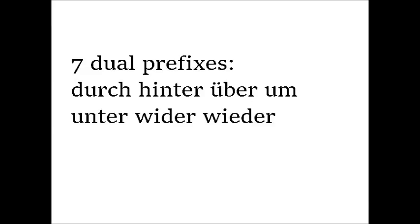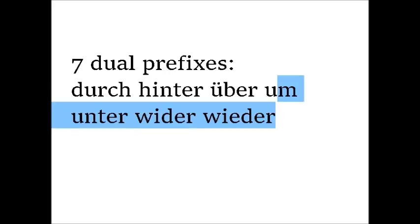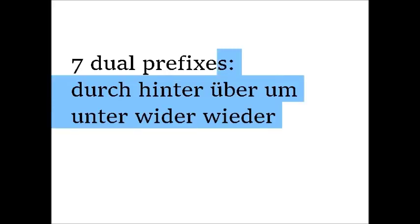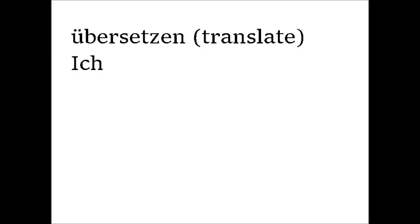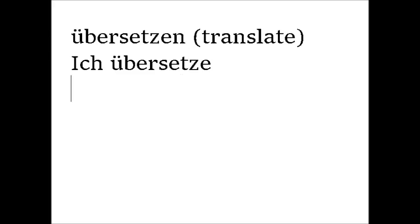When you learn a verb with one of these prefixes, you must remember whether it is separable or not. You can hear it though, because the pronunciation of a separable prefix is stressed, while an inseparable prefix is not stressed. For example, übersetzen, to translate. I translate, ich übersetze. Translated, übersetzt.